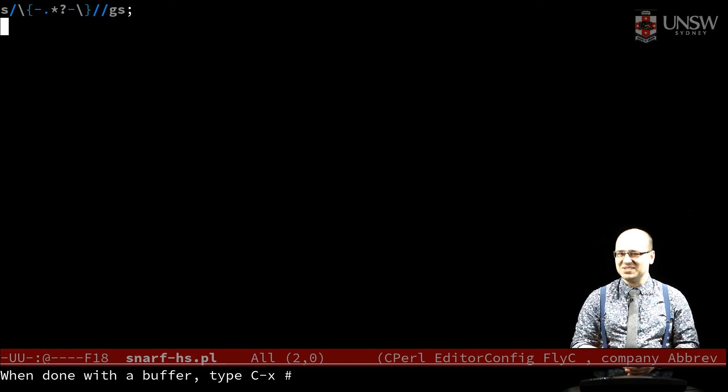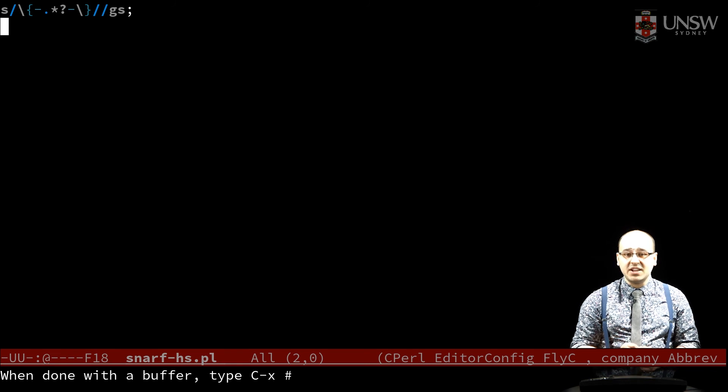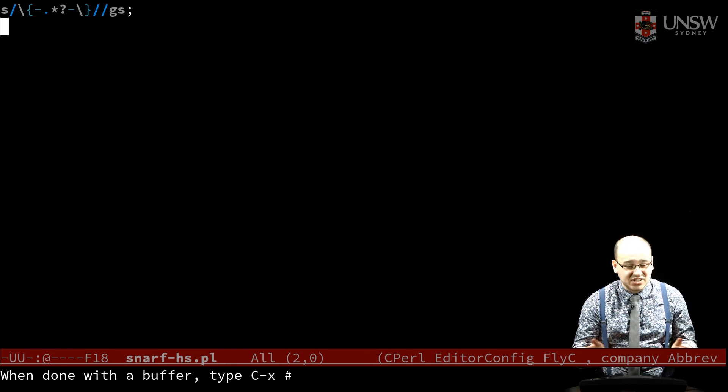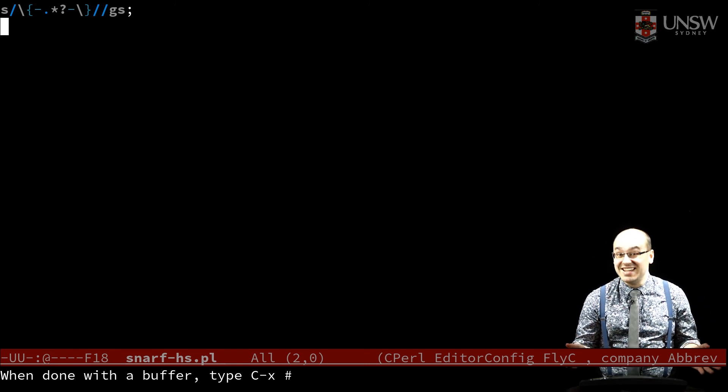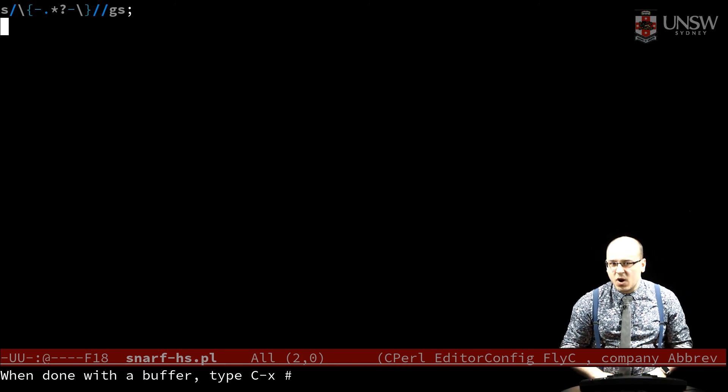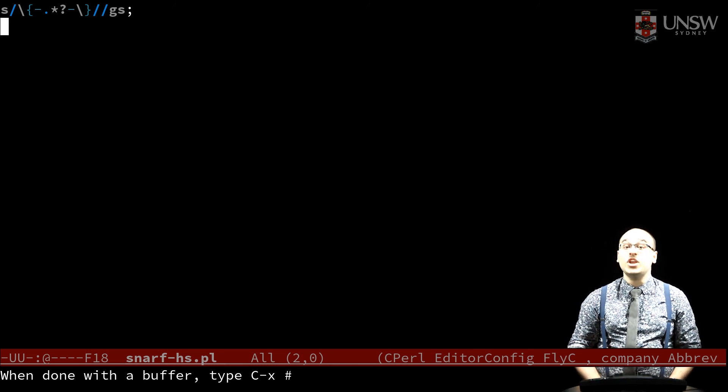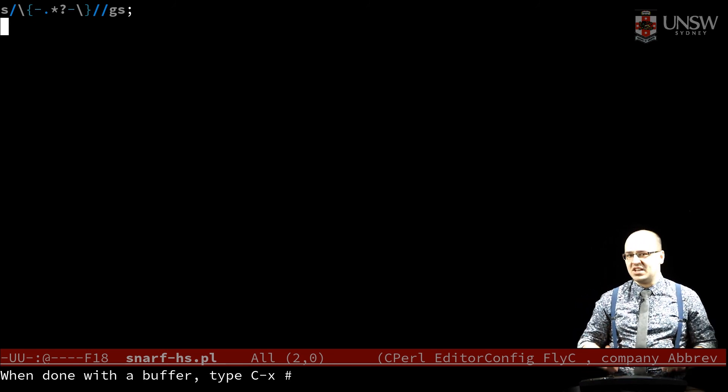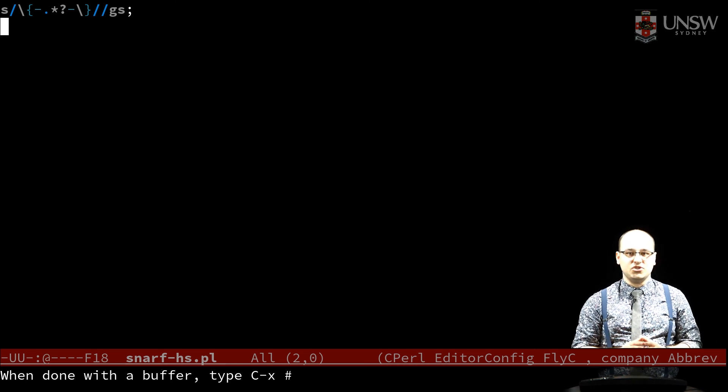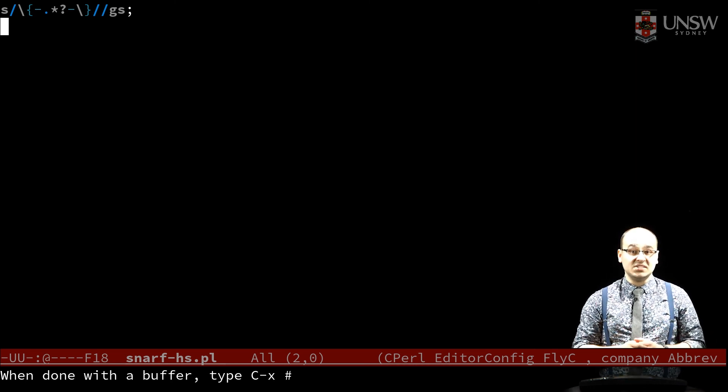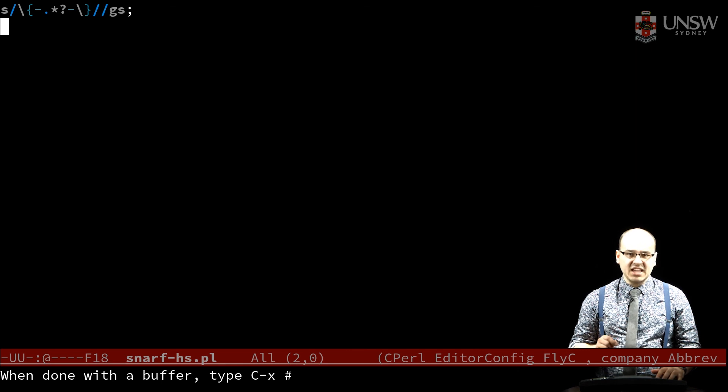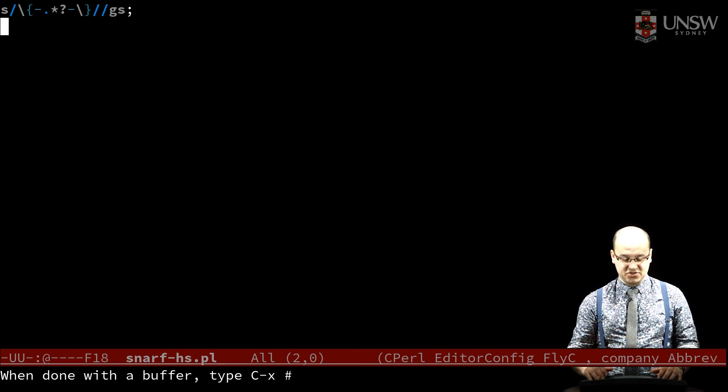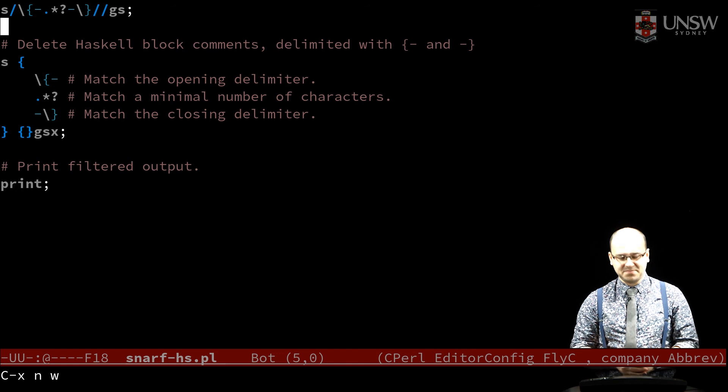This expression is pretty gross. I've written regular expressions like this before, and usually within hours had no idea what they did. So instead, let's introduce one last flag, slash x, which makes whitespace irrelevant to the expression and lets us insert comments to explain ourselves. Here's what our code looks like with slash x. Lovely.